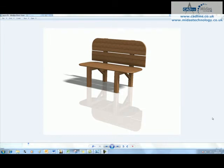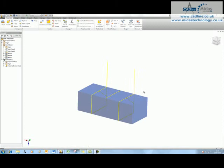Welcome to this tip and trick. We're going to have a look at creating a very simple park bench using our design accelerators, and in particular our frame generator.